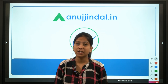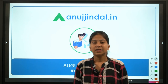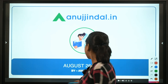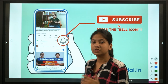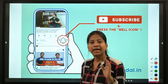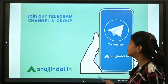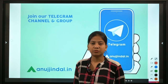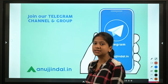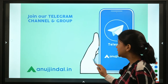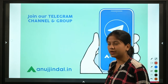Before we begin, please subscribe and hit the bell notification so you get notified of our new videos. The PDF of this session will be provided on our Telegram group — the link is in the description below.